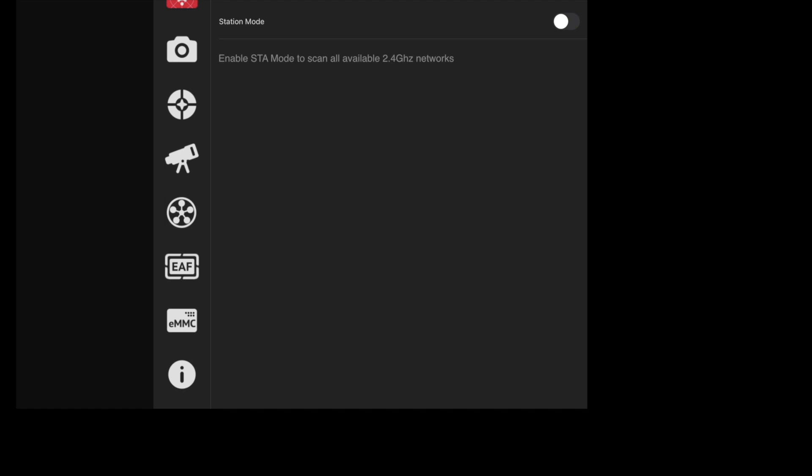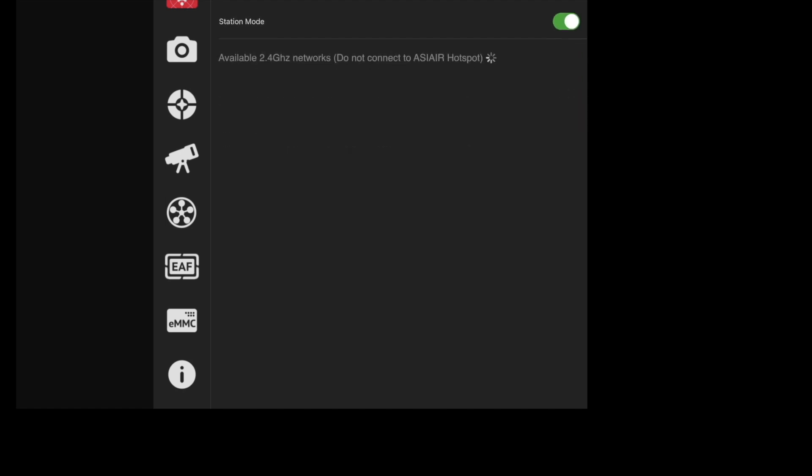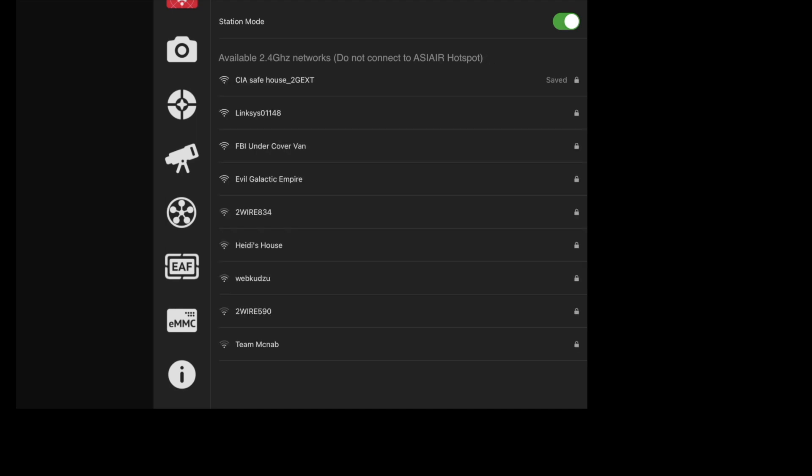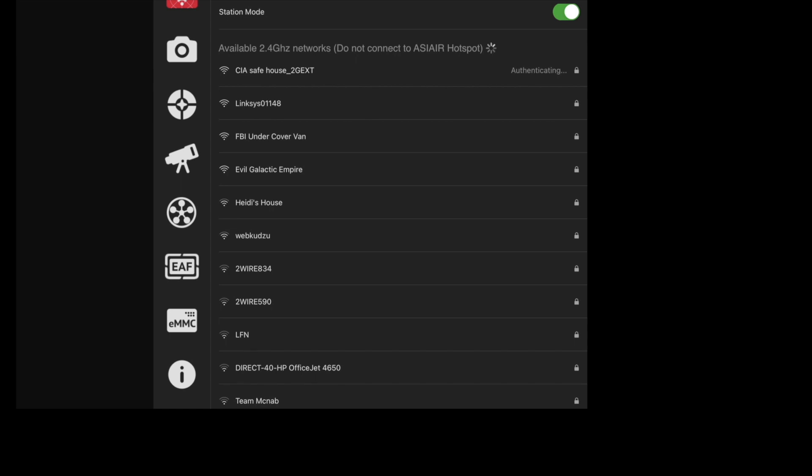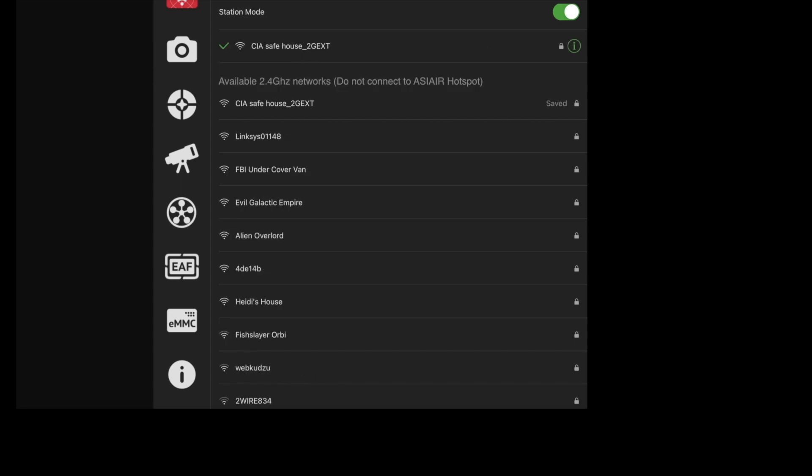do the pull down, this should pull up your networks within your own house. Obviously this one is saved, so if I connect to it you will be able to enter your password and connect right in. As you can see, I'm now connected.